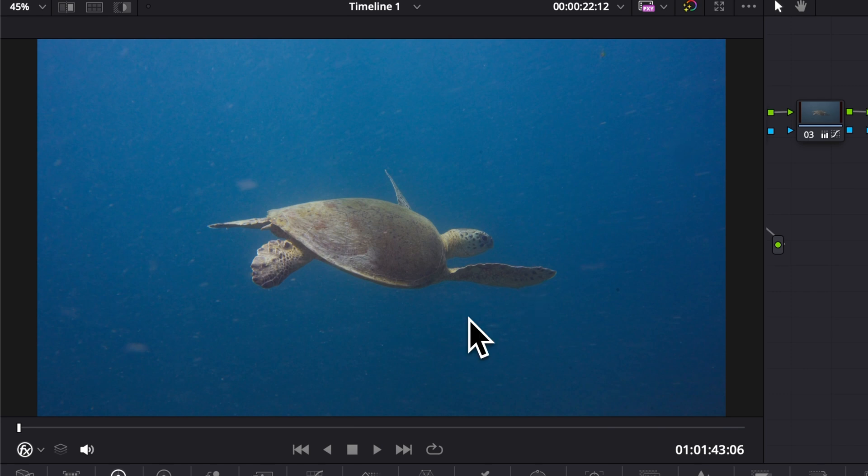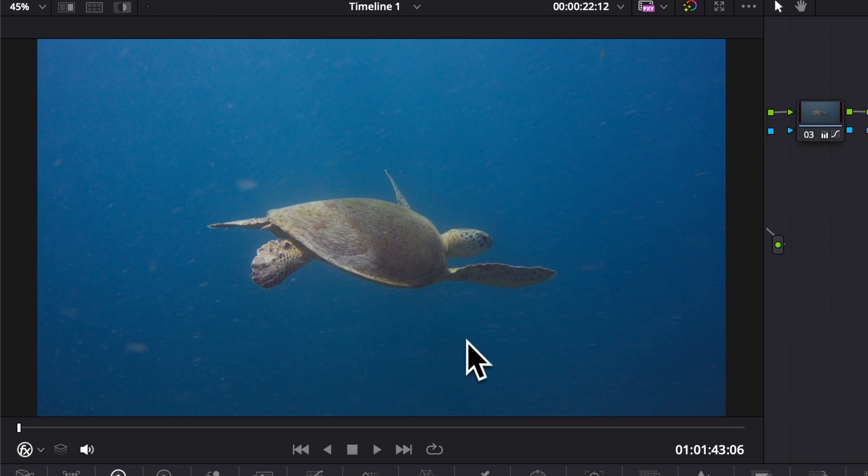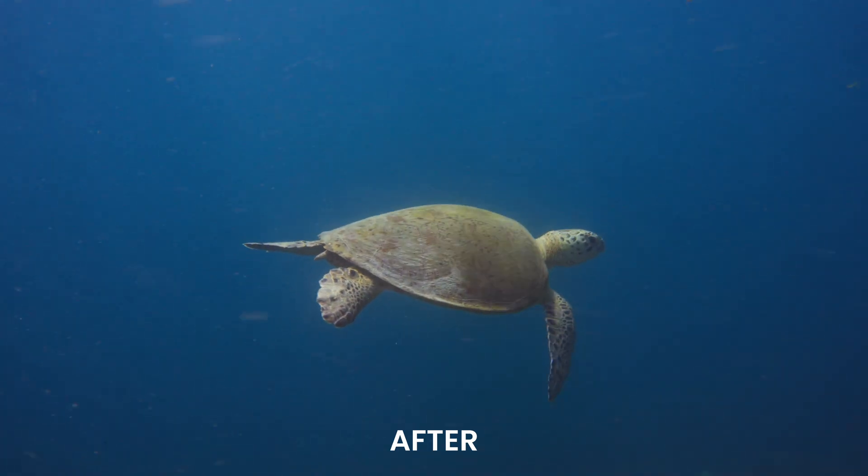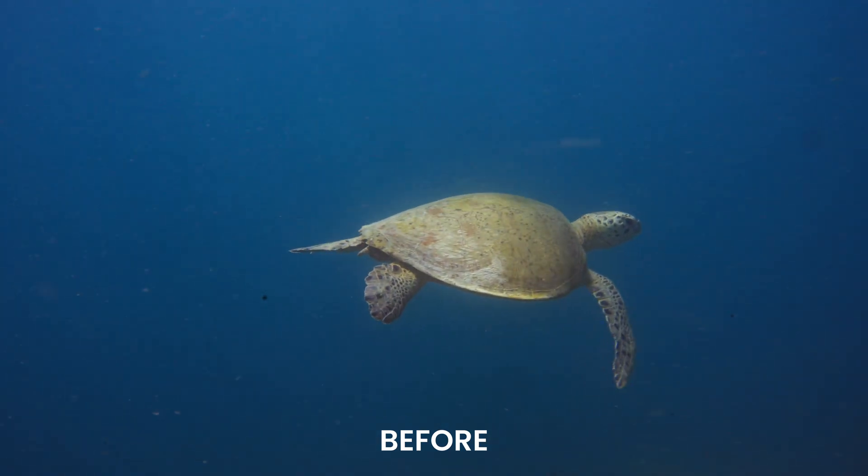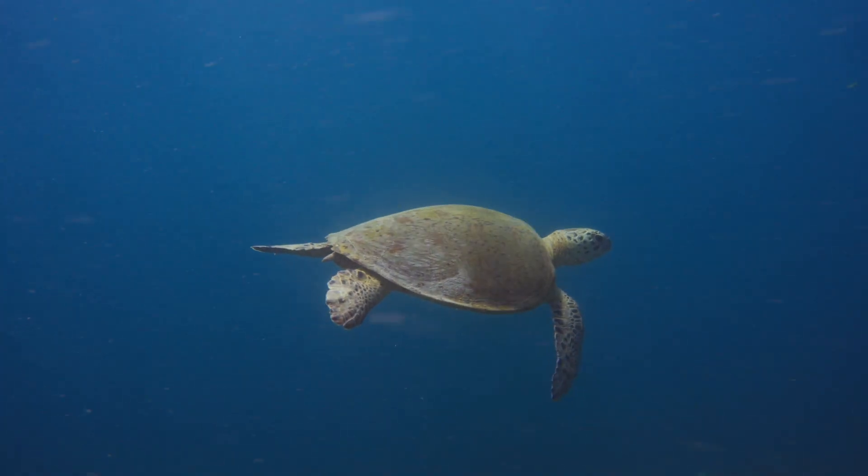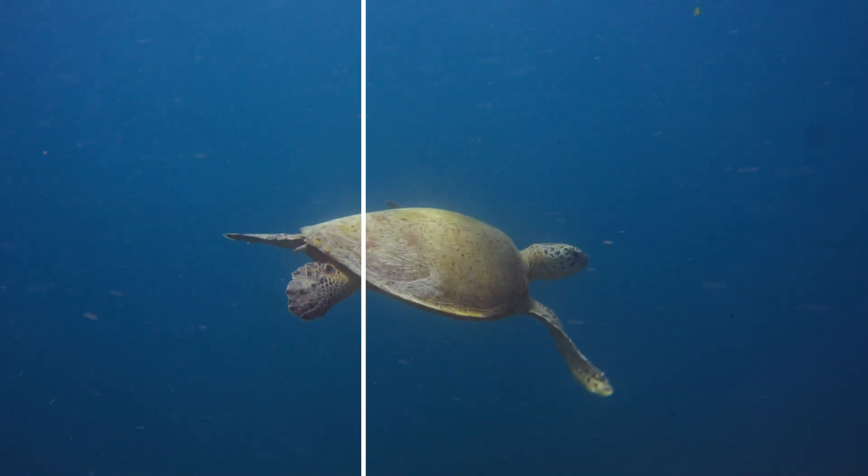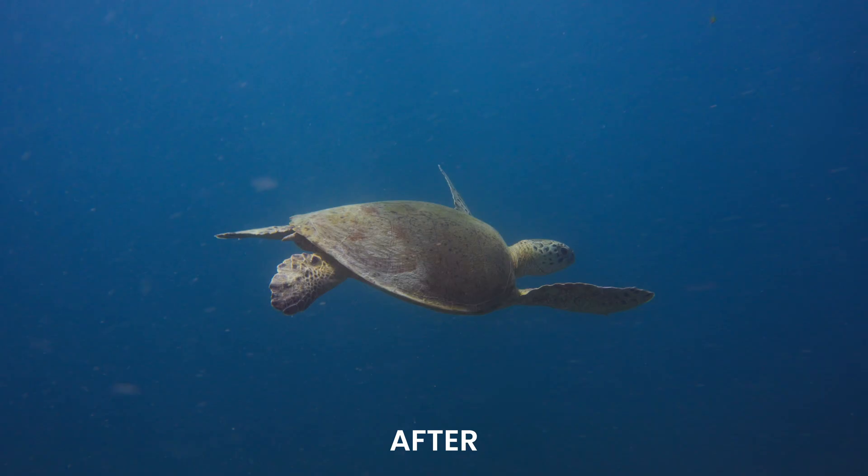Where this technique really shines is whenever you have a constant background like grass, sky, water or anything that has either not too much movement or a constant color or texture. So here is the final result that's the before and after. As you can see it's not perfect but in my opinion that does the job.